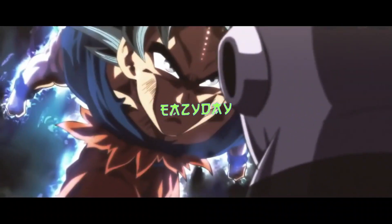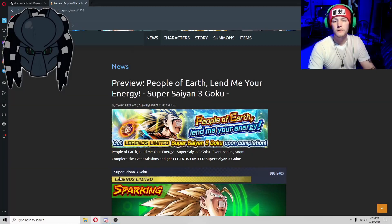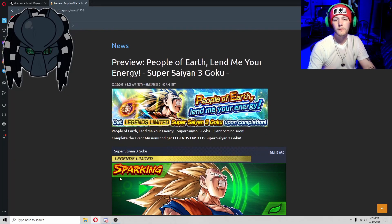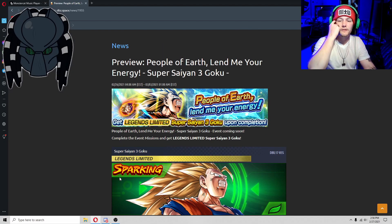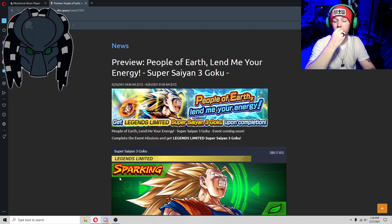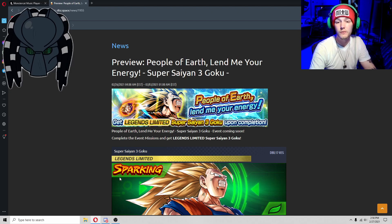Alright, so we got a little bit of information which actually seems pretty cool.